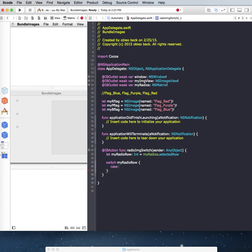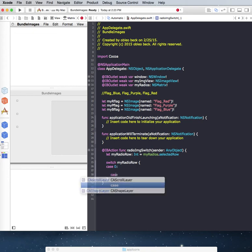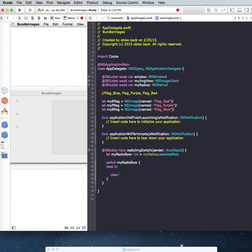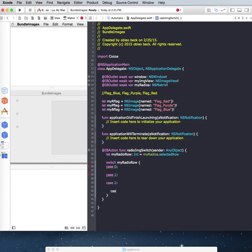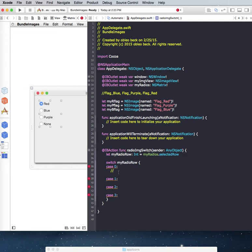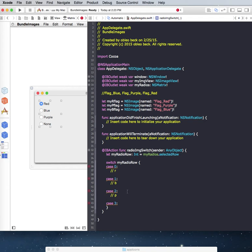So case 0. Case 1. Case 2. Case 3. And let's see, this one here was, let's remember what they were. Okay, this one here is red. This one's blue. This one's purple. This one is none.